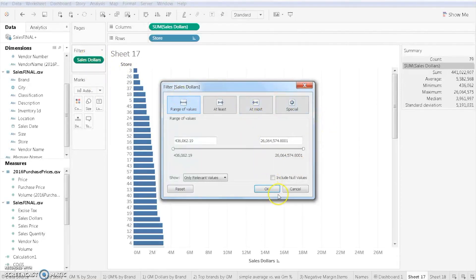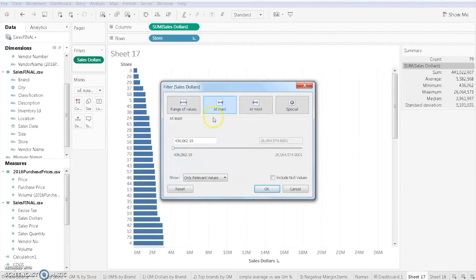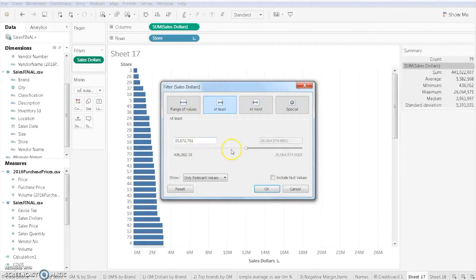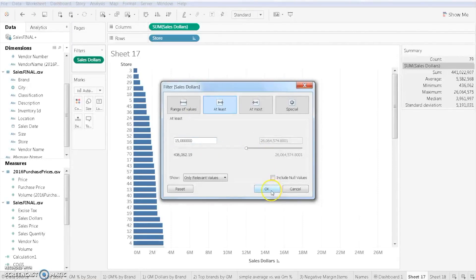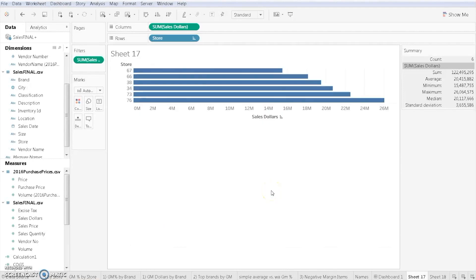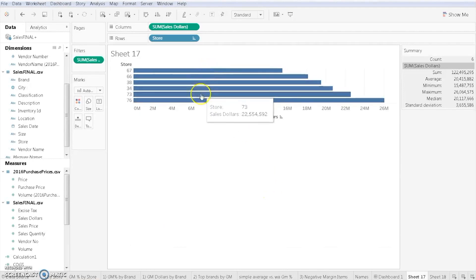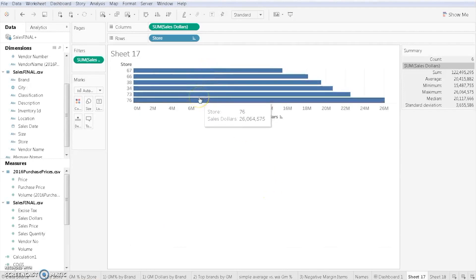Let's say that we want to filter the data so that we have stores with at least 15 million dollars in sales. I can either drag that little scroll bar or I can just type it in by clicking in the cell. Click OK. Next thing you know, I can now focus on it. And that's going to be very helpful.